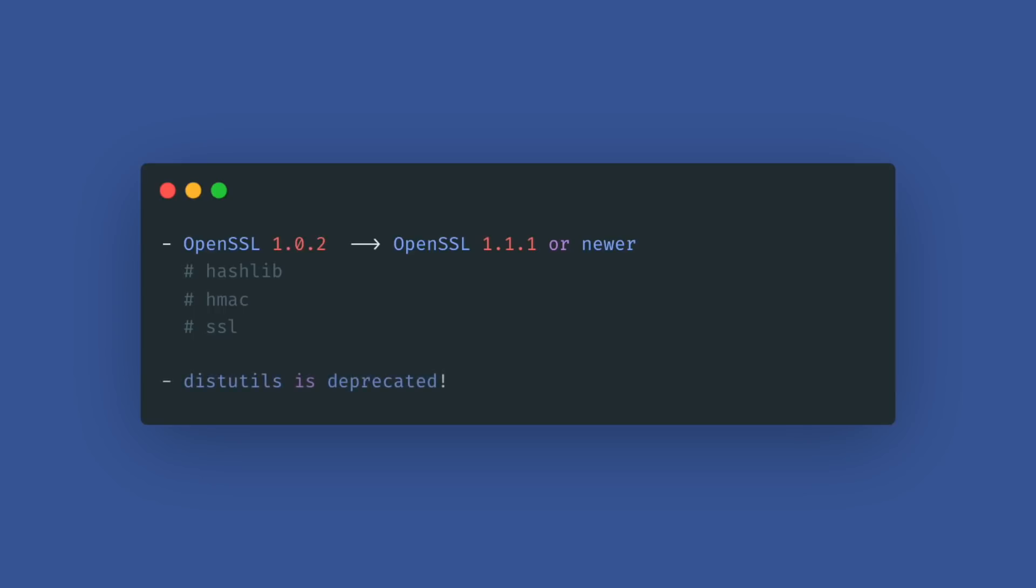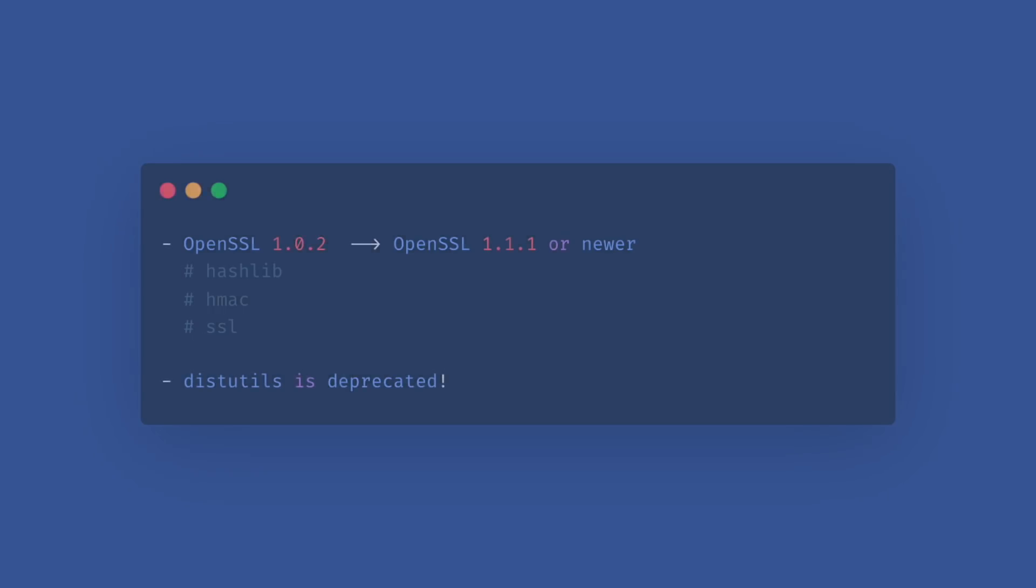Also, the entire distutils package is deprecated and will be removed in Python 3.12.